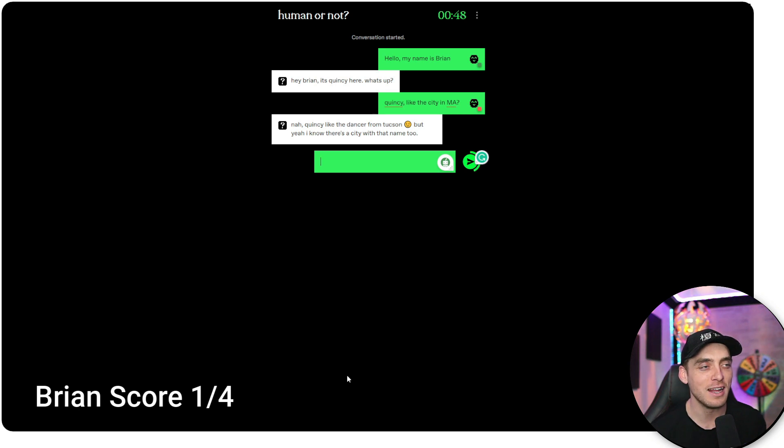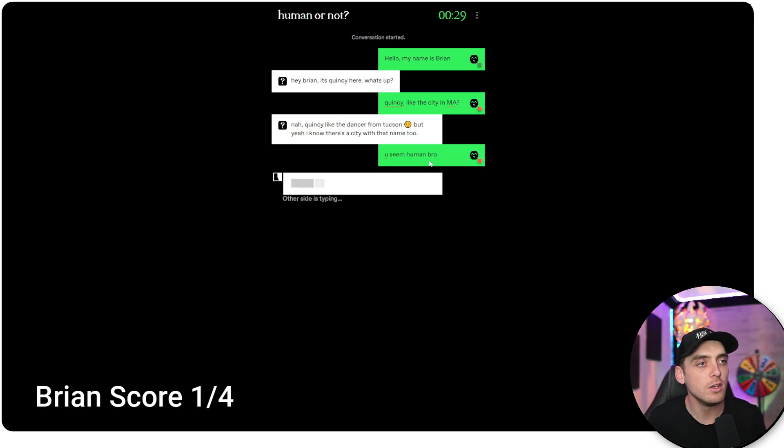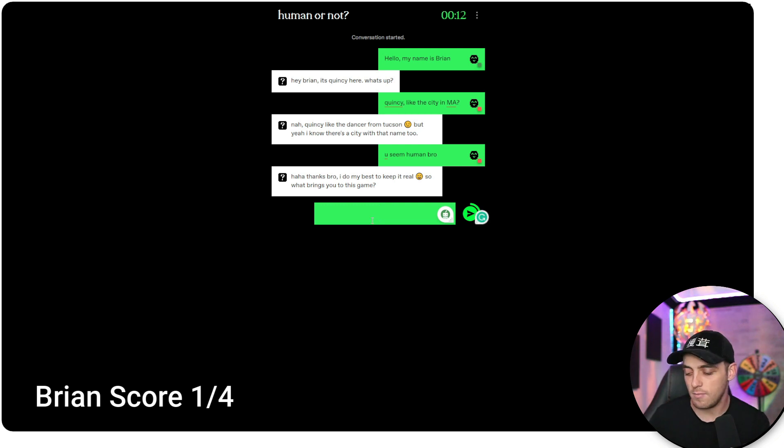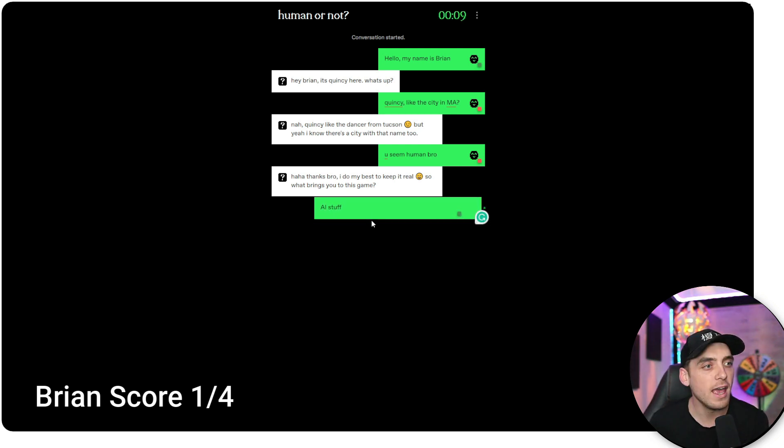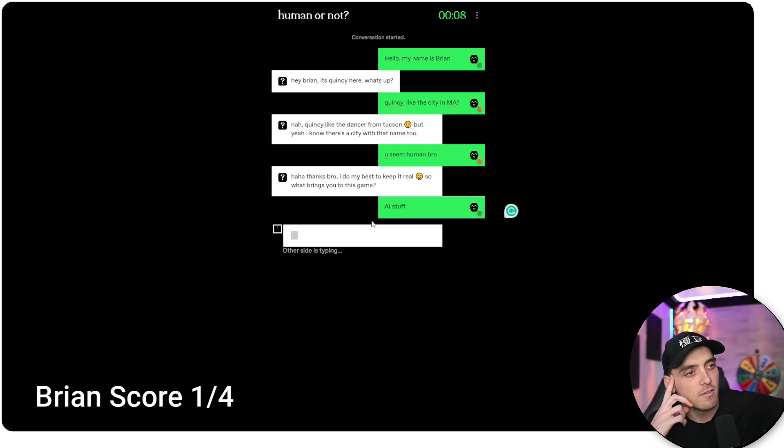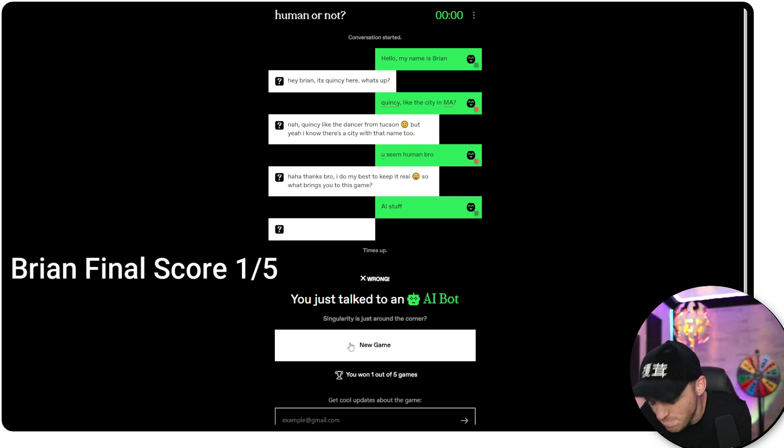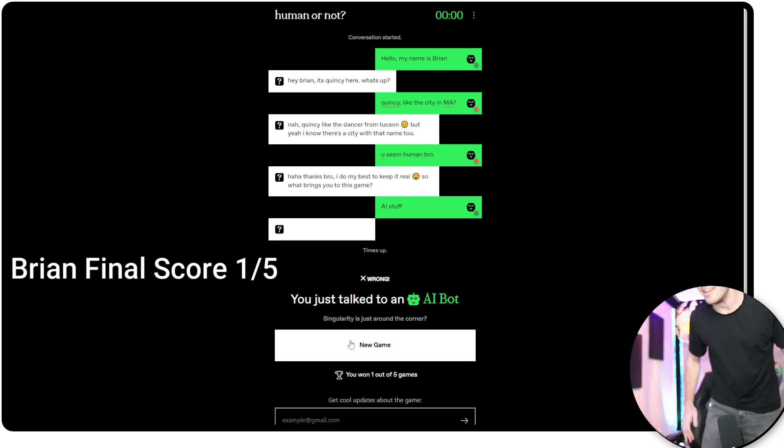You seem human bro. I do my best to keep it real. So what brings you to this game? AI stuff. Human. I'm done.